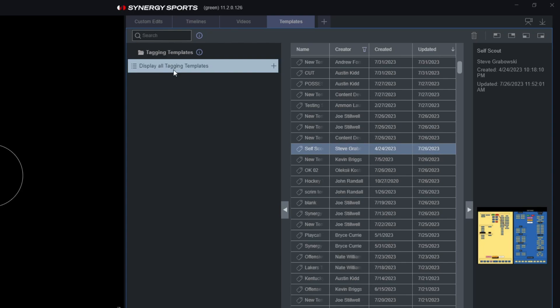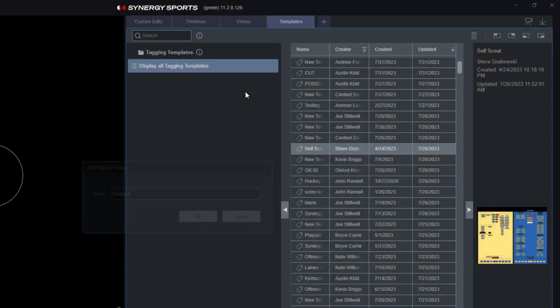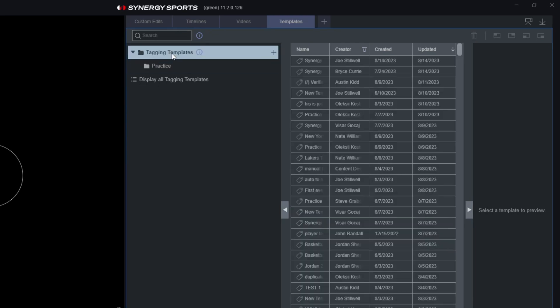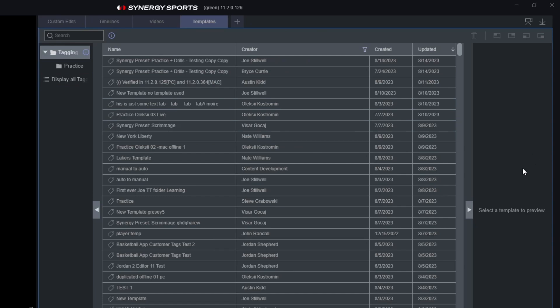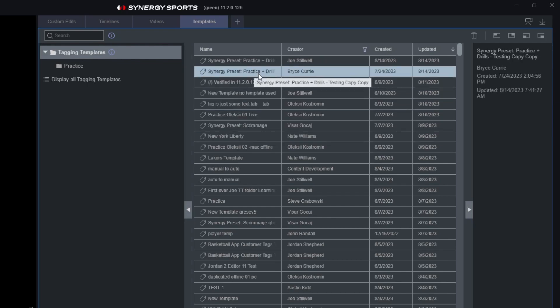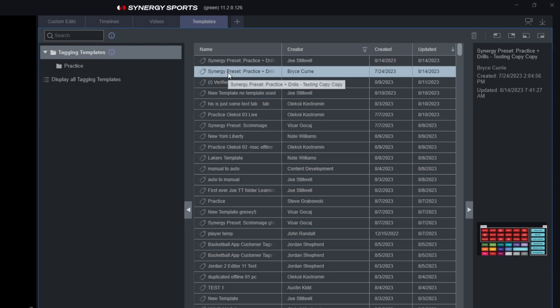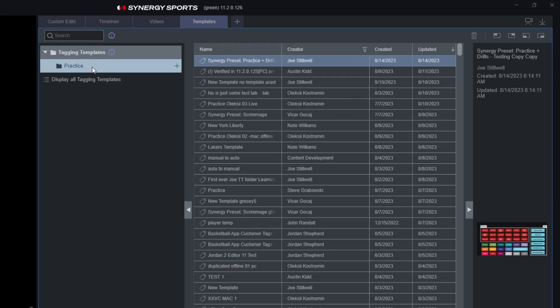Another great tool for coaches is the folder system for templates — being able to organize templates in any way your staff sees fit. For example, create a 'Practice Templates' folder. You can resize the panel by dragging anywhere inside the Synergy app to get a layout you prefer. Then drag a template — say one that Bryce created — and drop it right into the Practice folder.